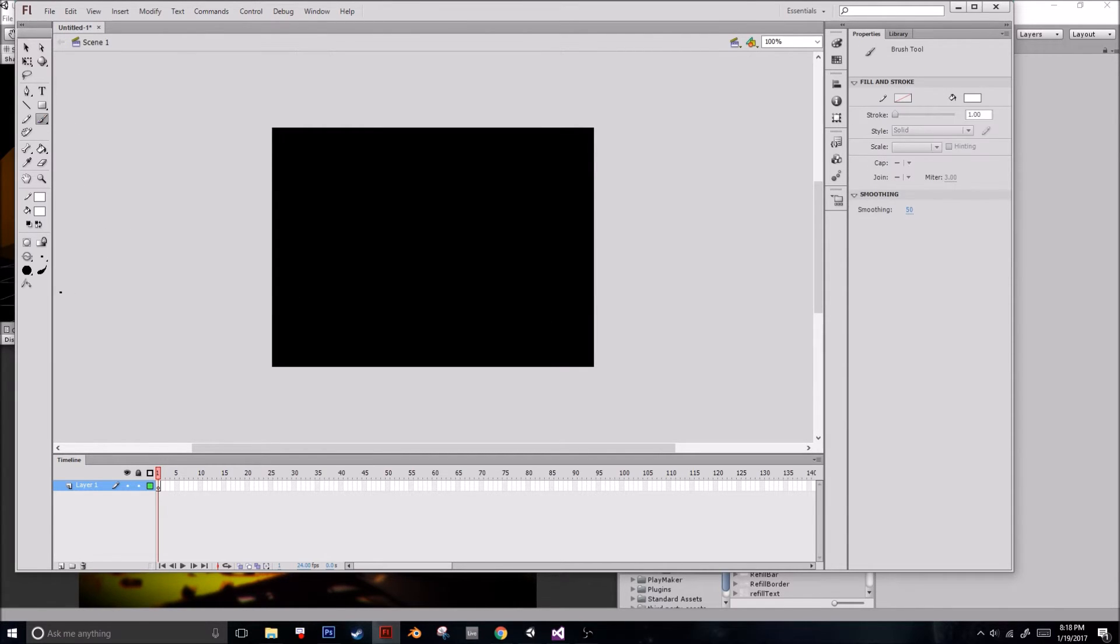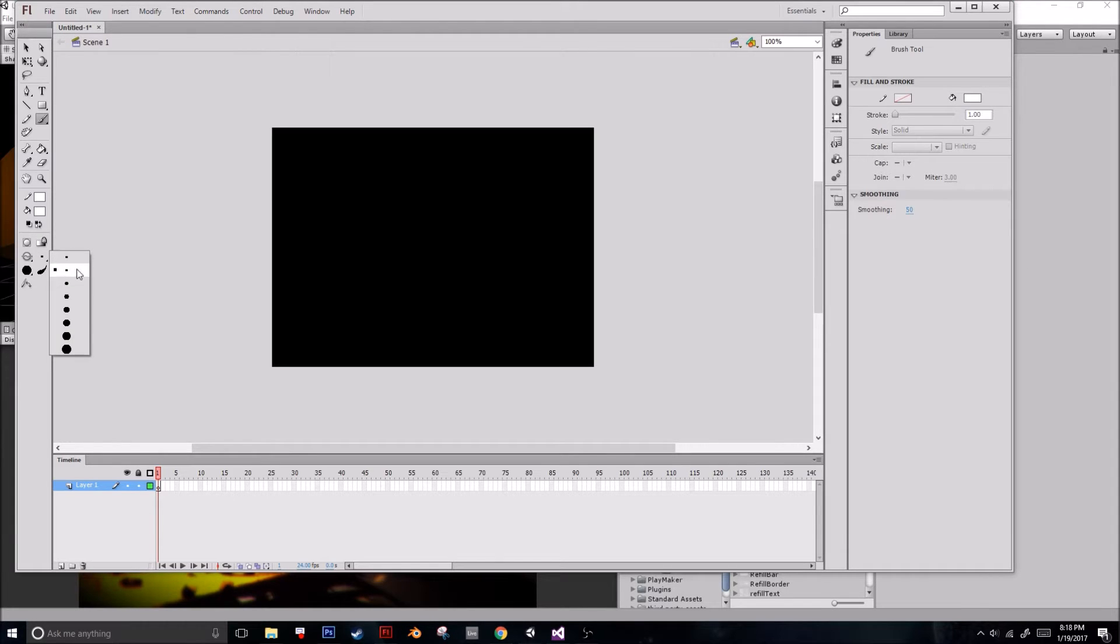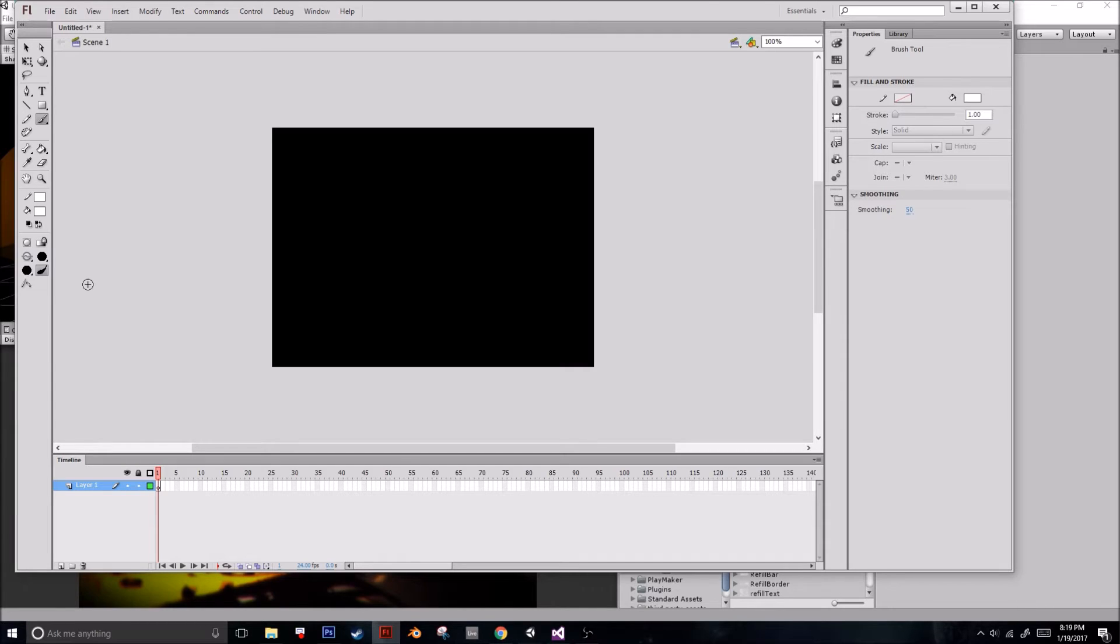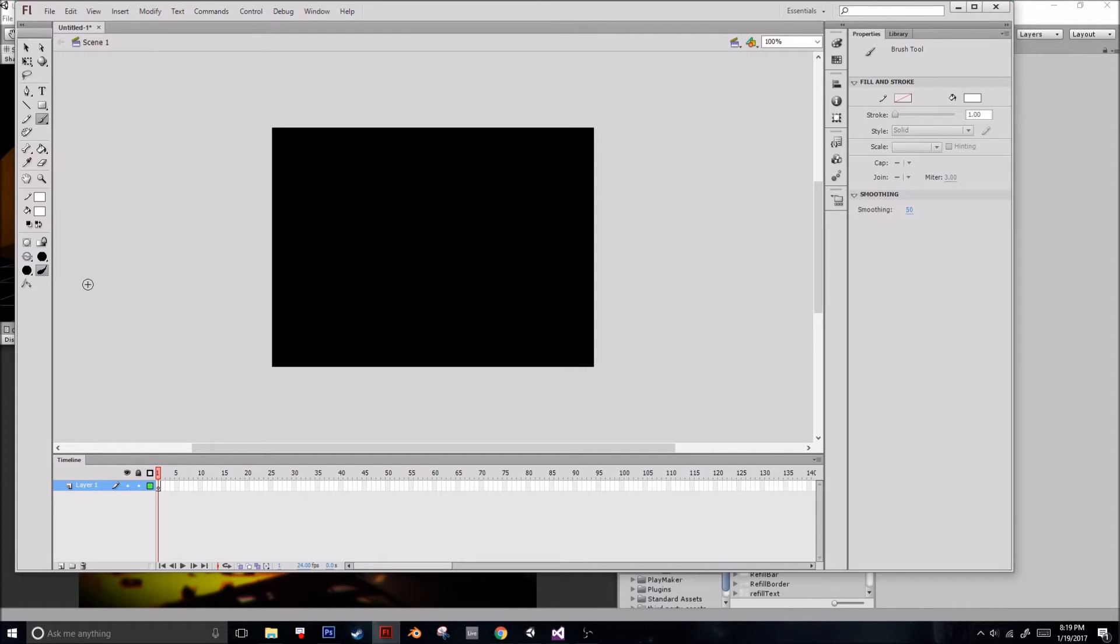And, I use a Wacom Bamboo Tablet, just a really basic tablet, so I like to have this option on here, which is pressure sensitive. And, when you're doing sprites, for me, what I like to do is make my sprites completely white, or on a grayscale.